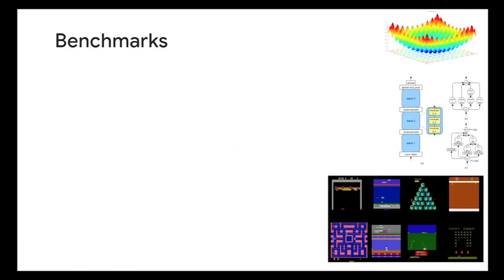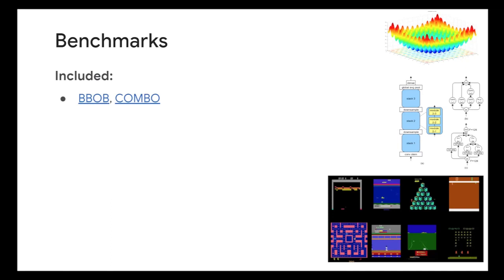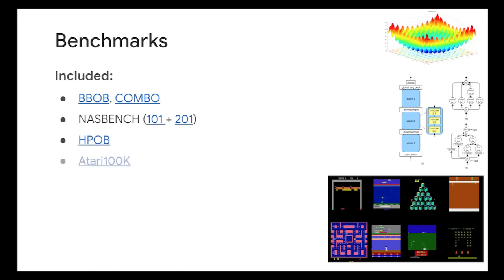So next part is basically the integrations, right? So we don't just want Vizier to be like this island that is not integrated with anything. We definitely want to be integrated with many of Google's products and even the external research community. So one thing for researchers is that we have a benchmarking system. Included in this benchmarking system are things like BBOB functions, synthetic benchmarks and other combinatorial benchmarks. Another one is NAS bench 101-201 for NAS users. Other ones like HPO VB, a surrogate benchmark from real world data. For people working in auto RL, we also have things like Atari 100K.